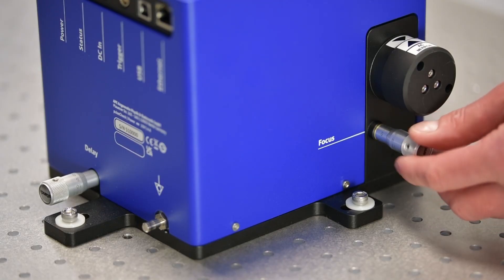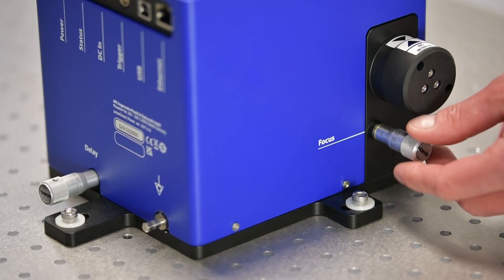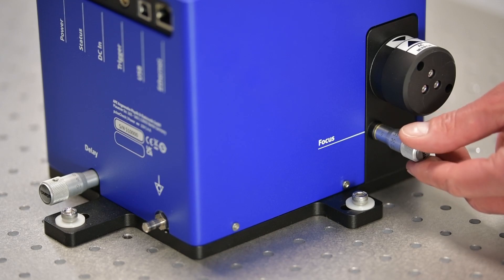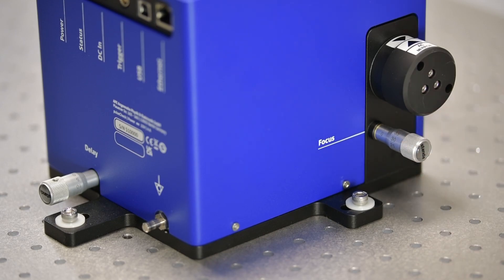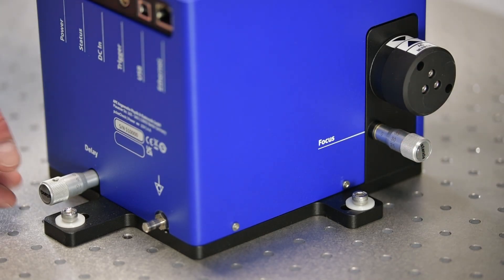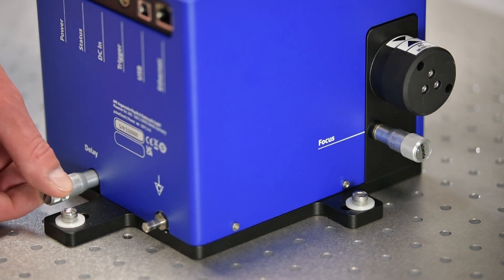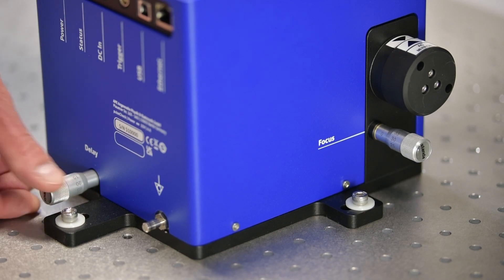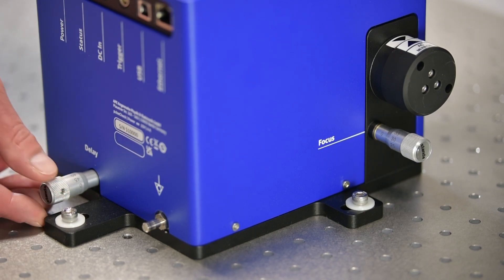Also, set the screw value for focus. For the PulseCheck in X50 model, also set the screw value for delay.